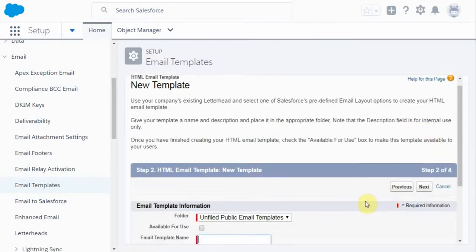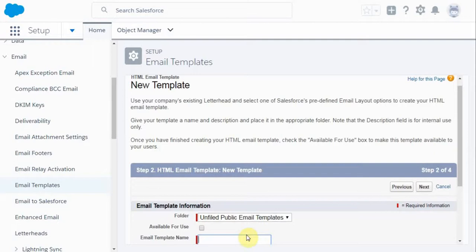So we're going to now name a template and create a template. So what I'm going to do is to call this force501v for volunteers. Here's thanks, urgent.